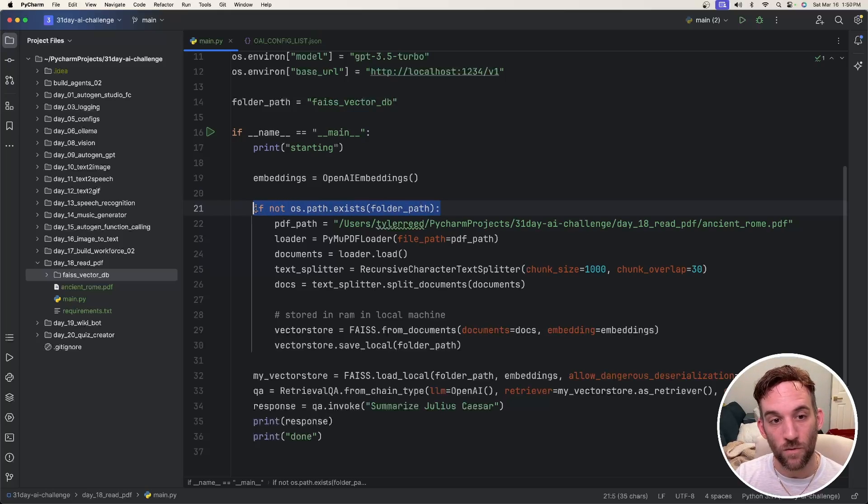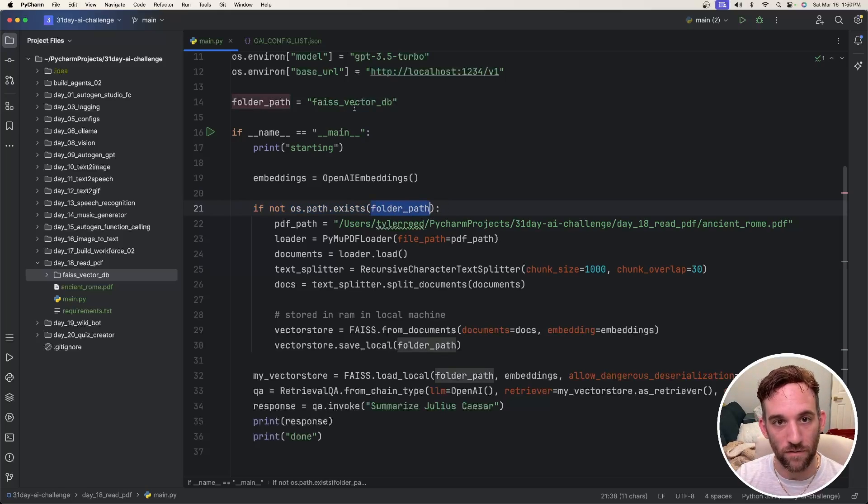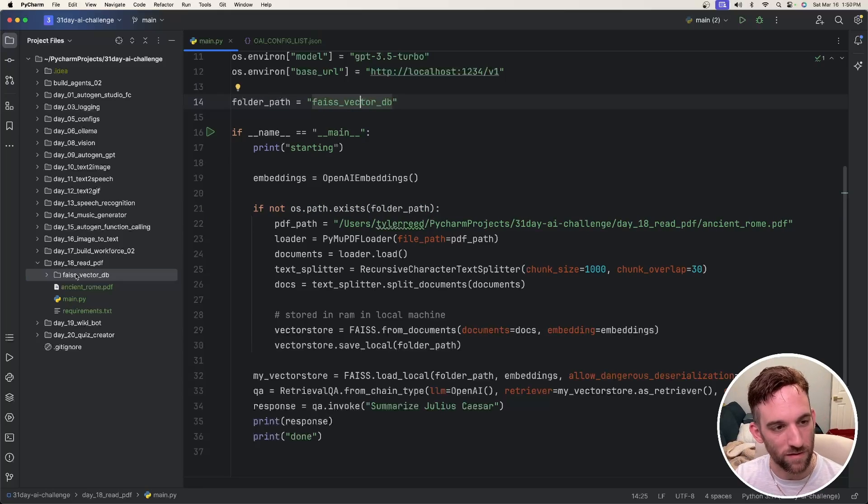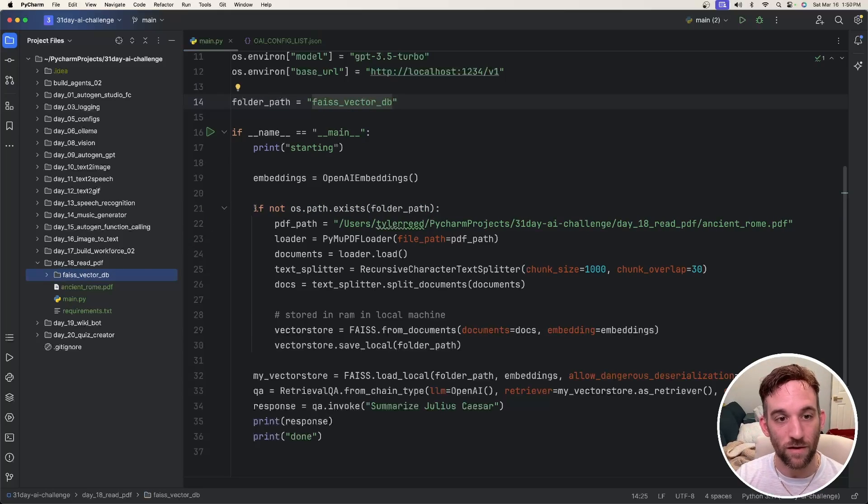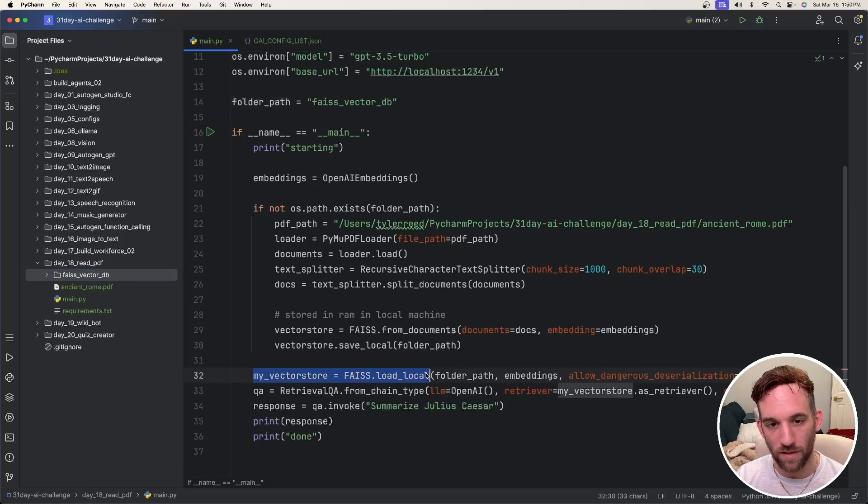So if it doesn't exist, if the folder path for the Phy's vector database doesn't exist, it's going to create it over here. Otherwise, if it does exist, then it's going to load the vector database.